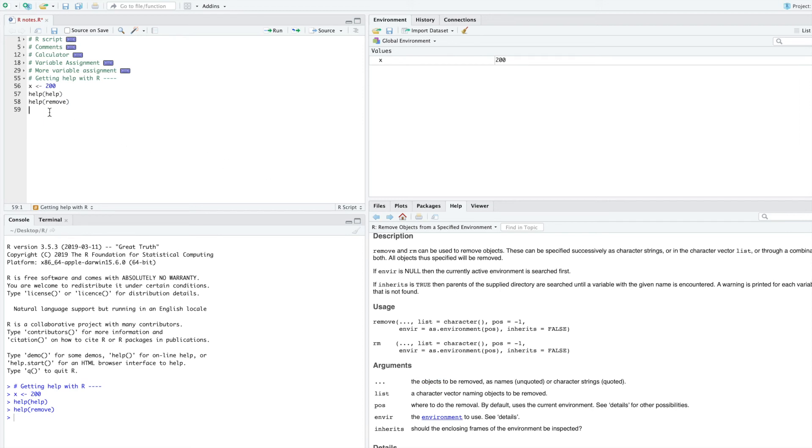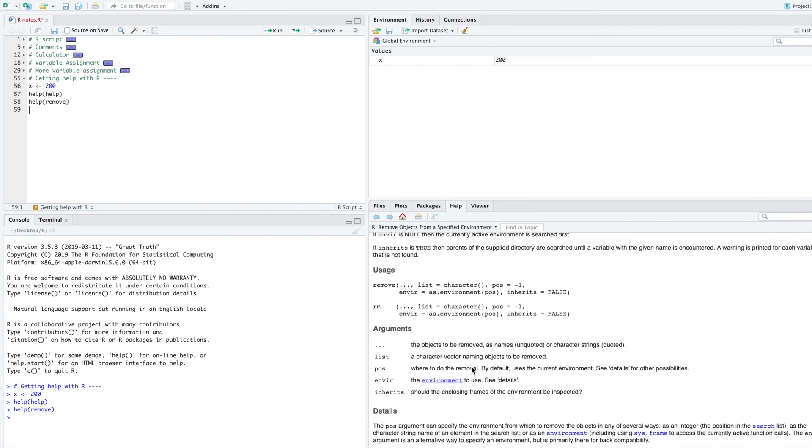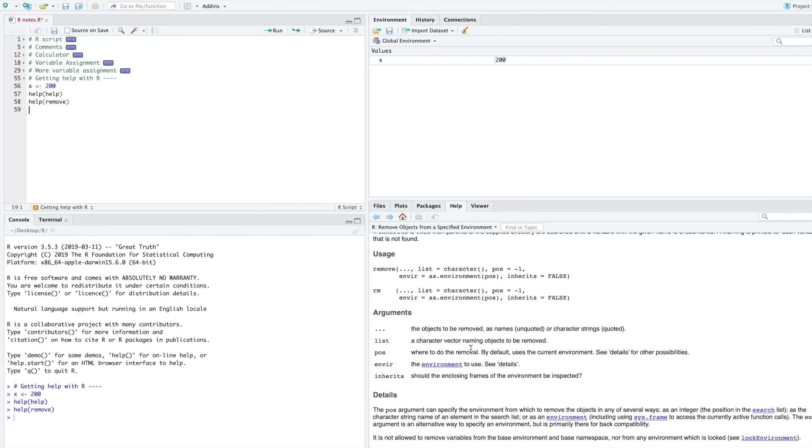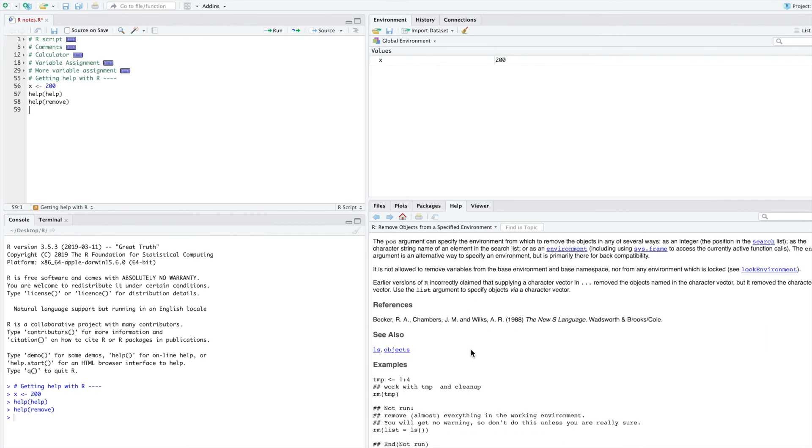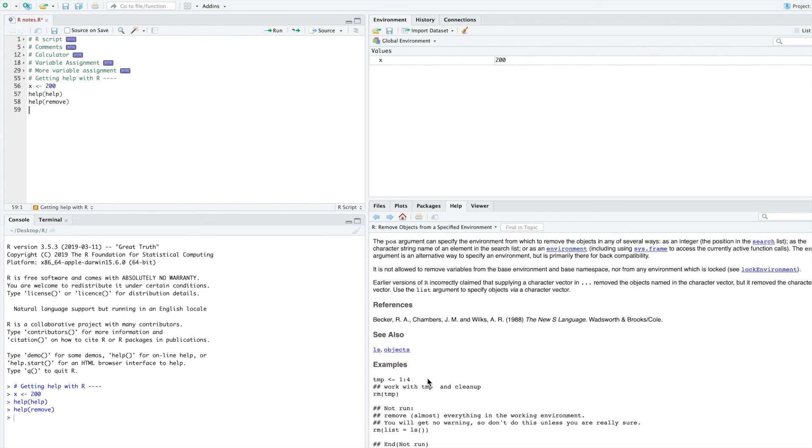After looking at the documentation, I see that I can use RM, and if I scroll down, I can see some examples. Here, in the example, temporary, TMP, gets assigned to this, one to four.